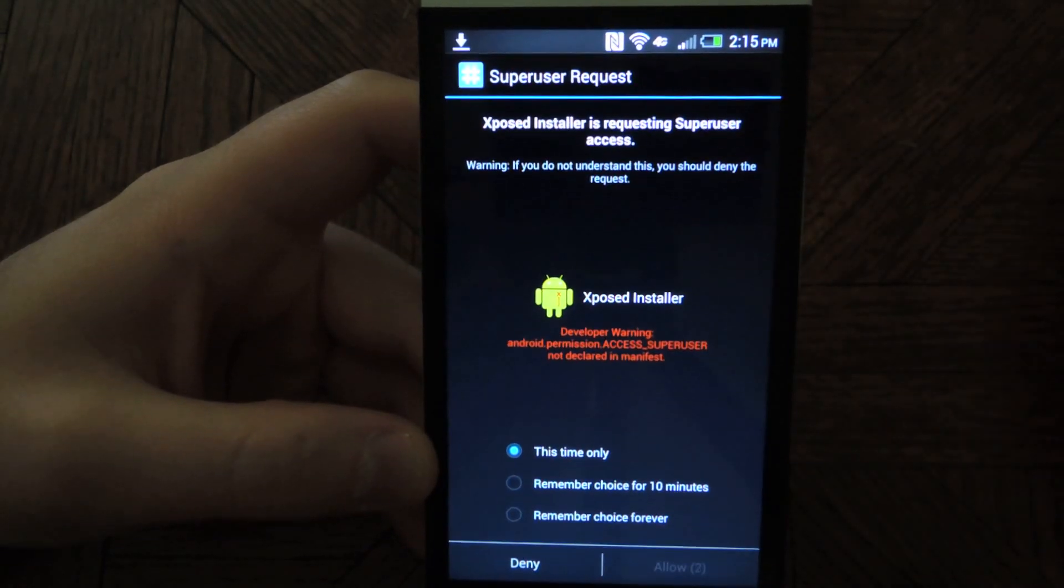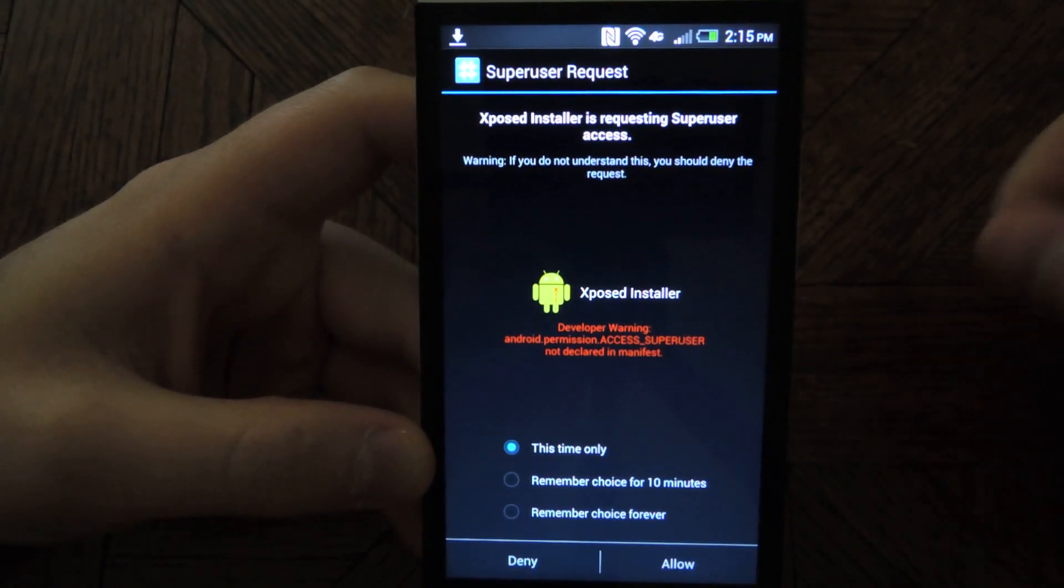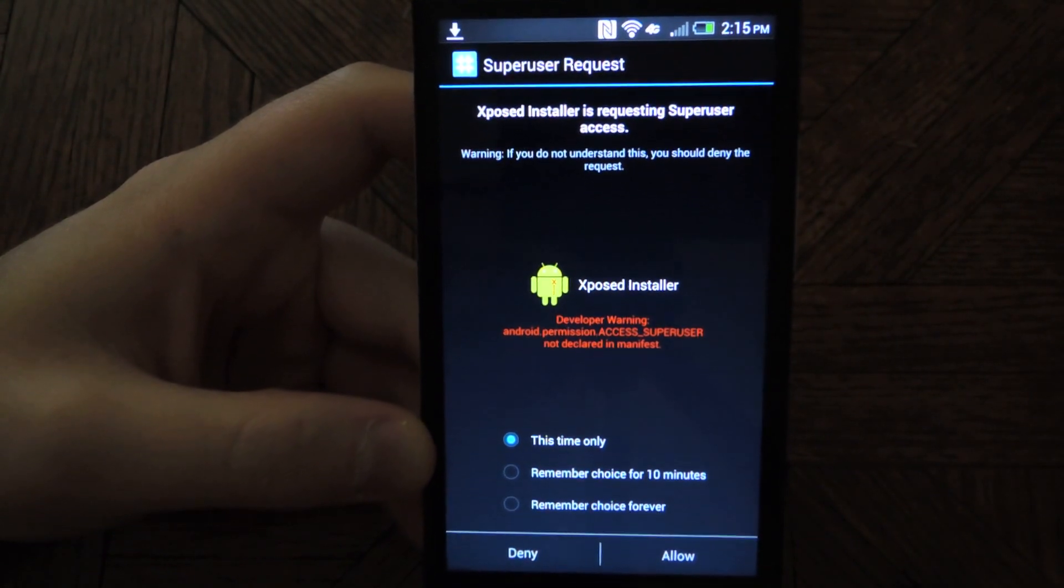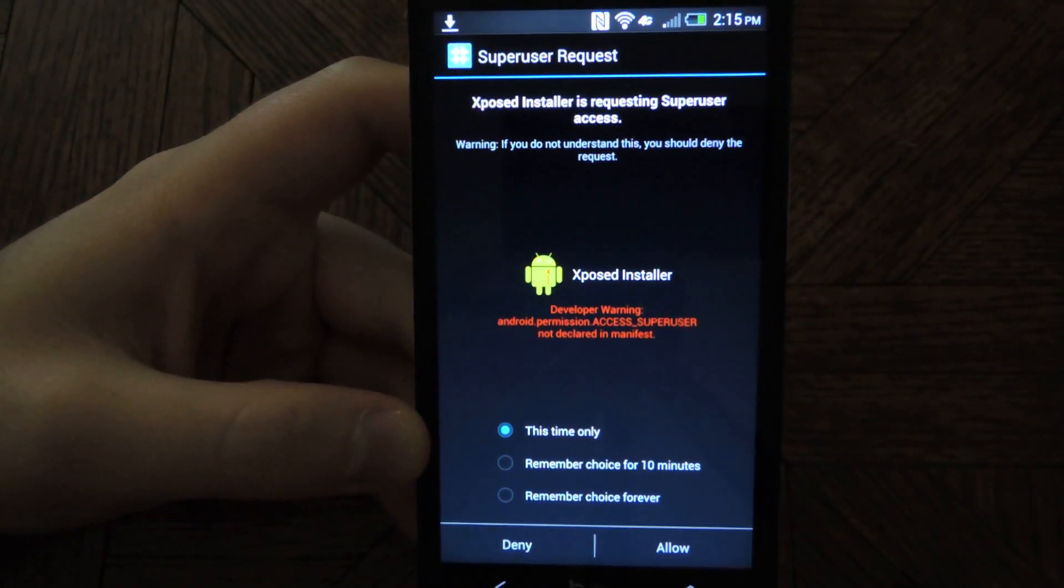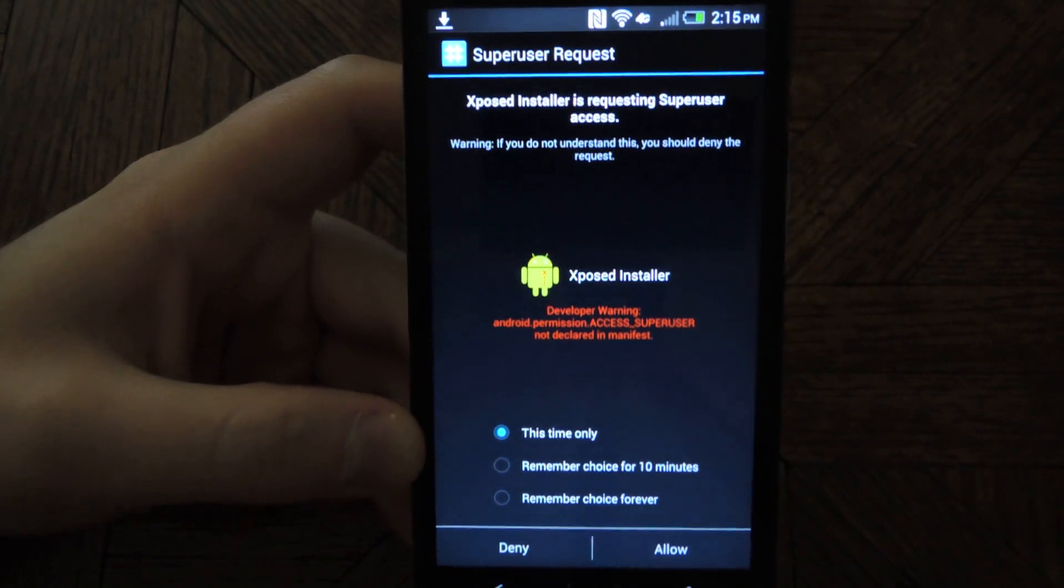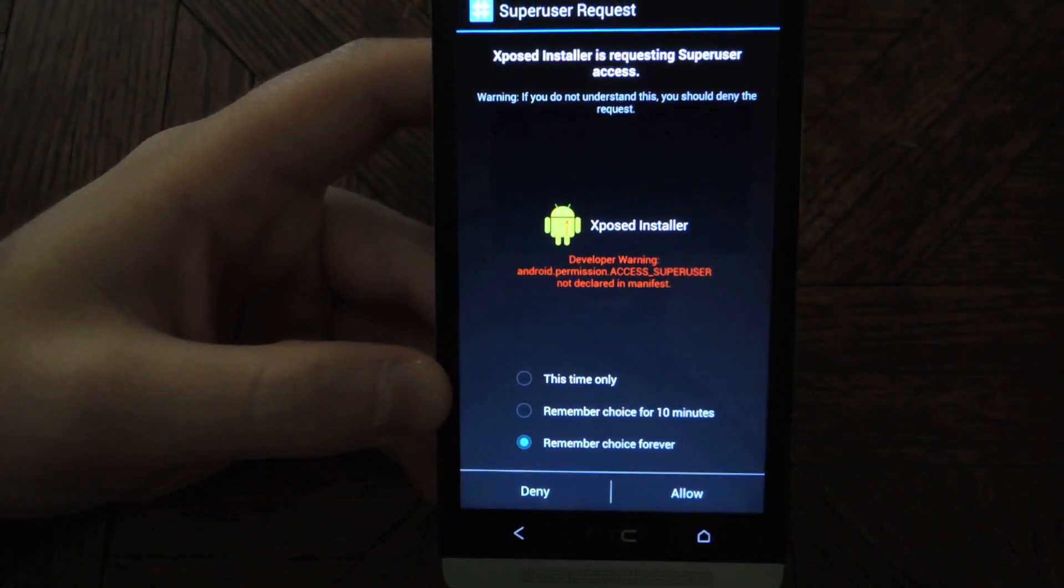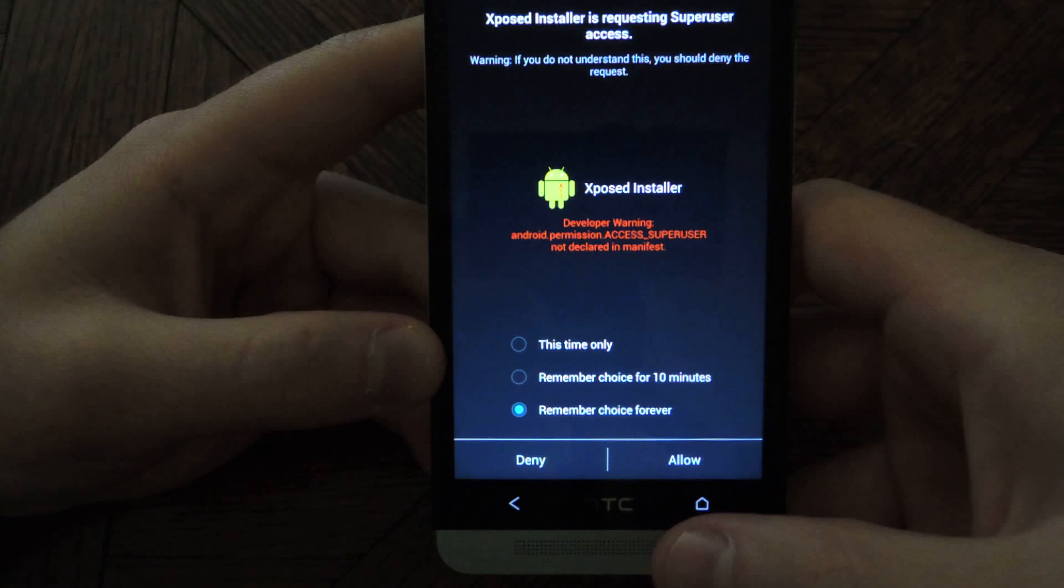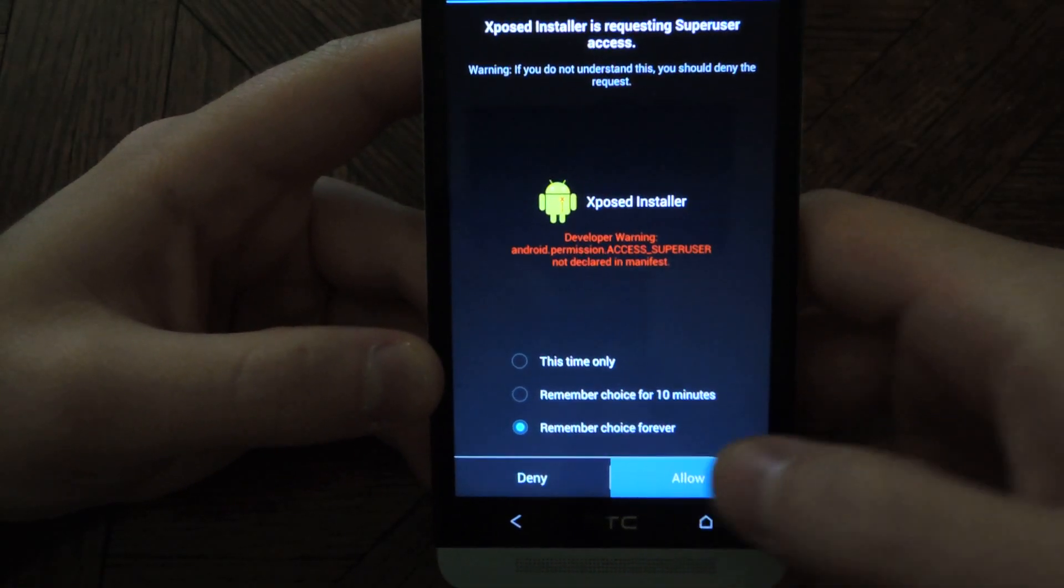You'll get a SuperUser request. I'm using the Koosh SuperUser, so it'll look like this. If you're using SuperSU, it may look a little different, but you'll want to grant the application SuperUser access permanently.